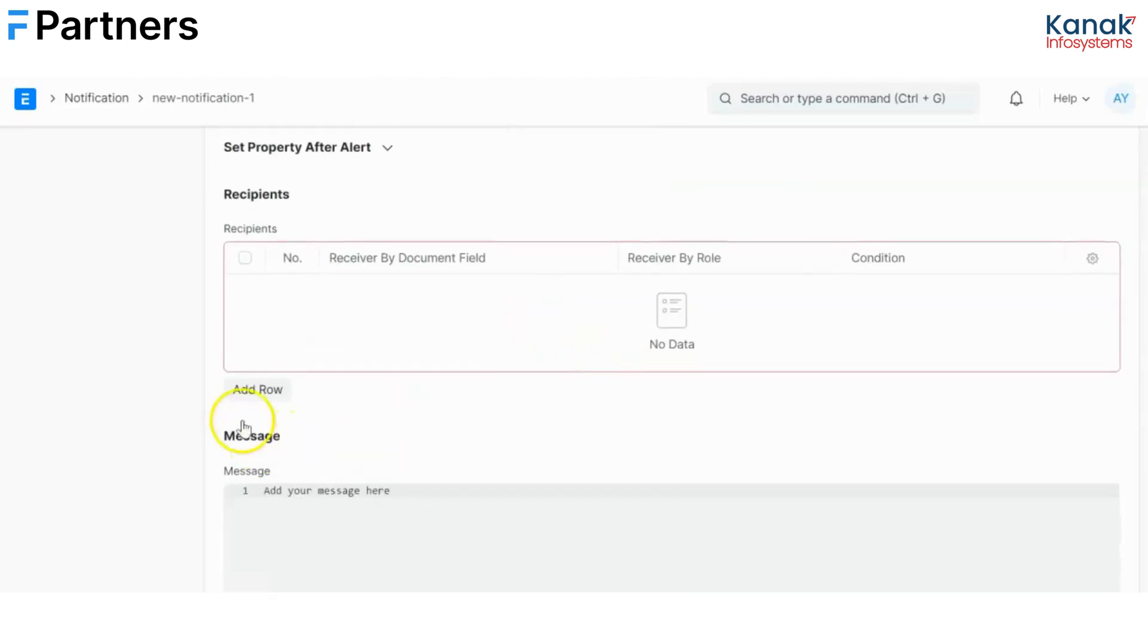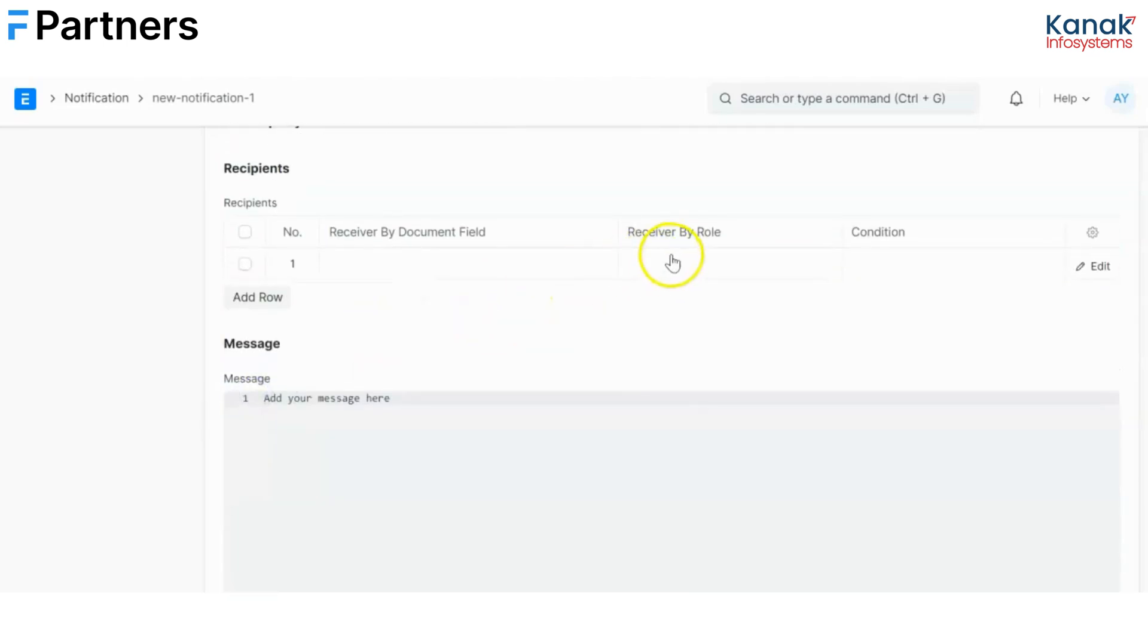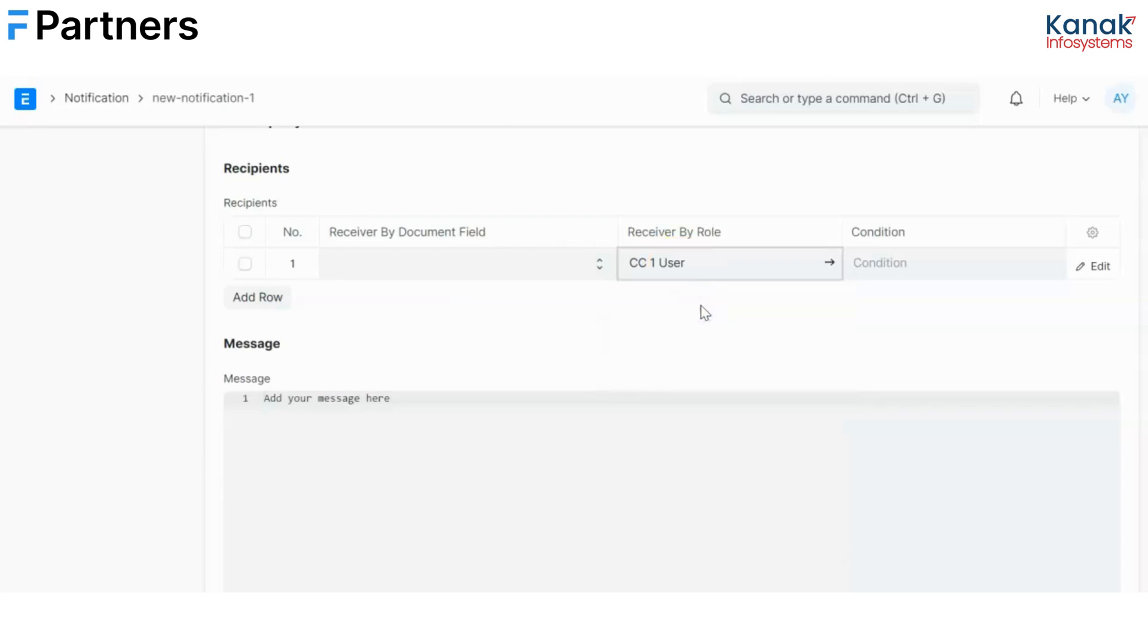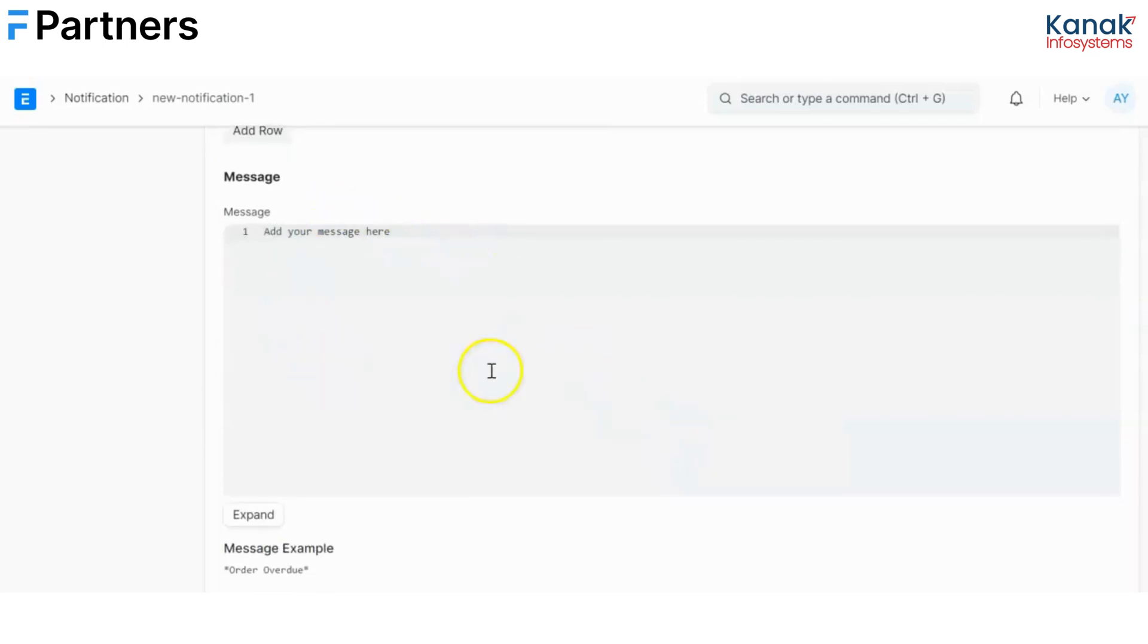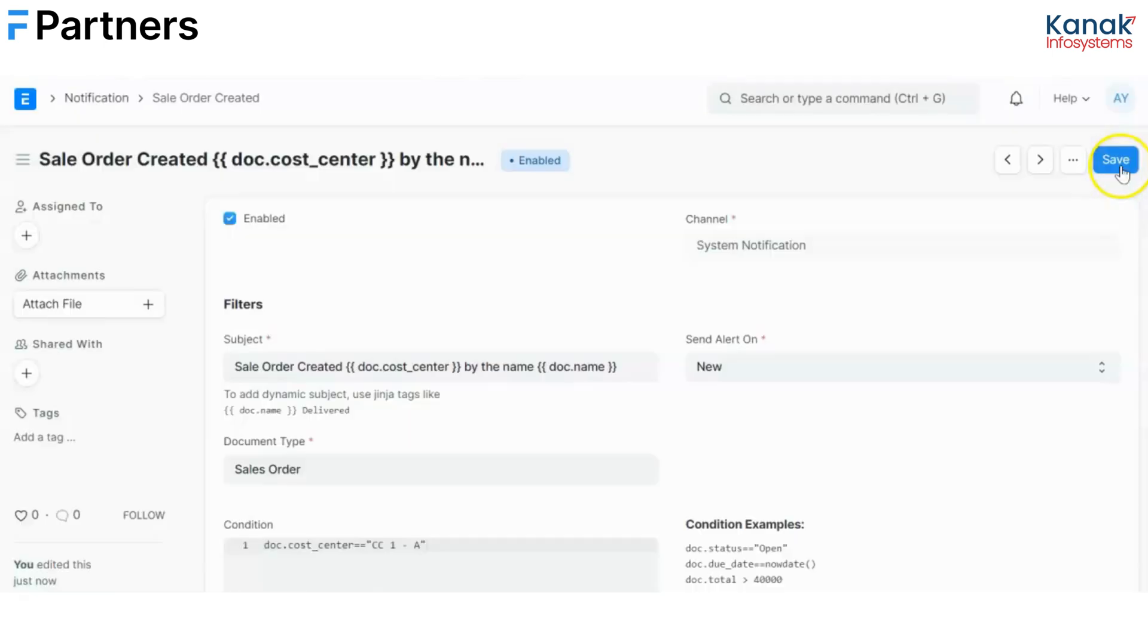Now I'll select the recipient for this notification which is CC1 user. You can add a personalized message along with the notification if you wish to, I am leaving it blank and I'll just go on and save it.